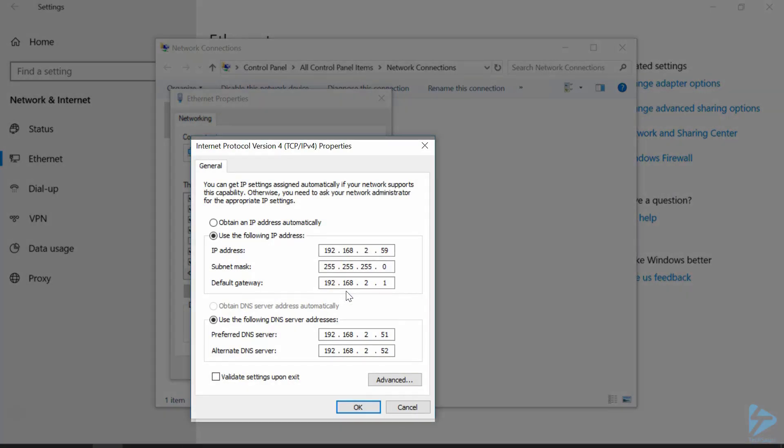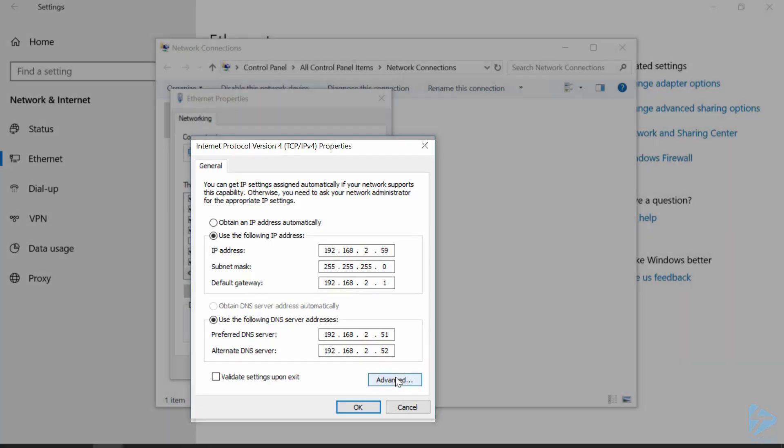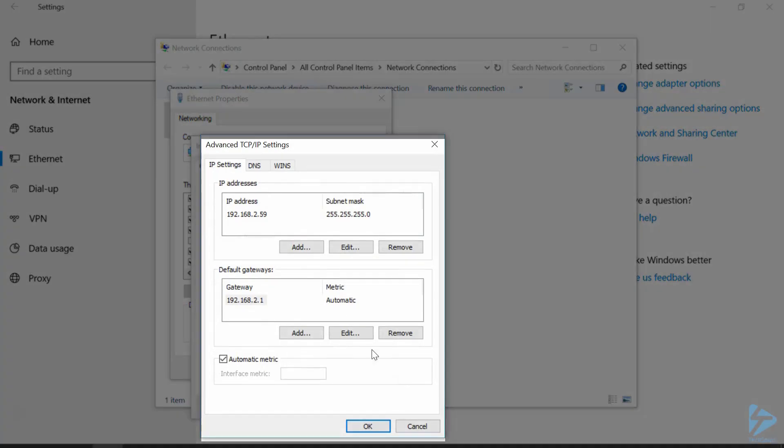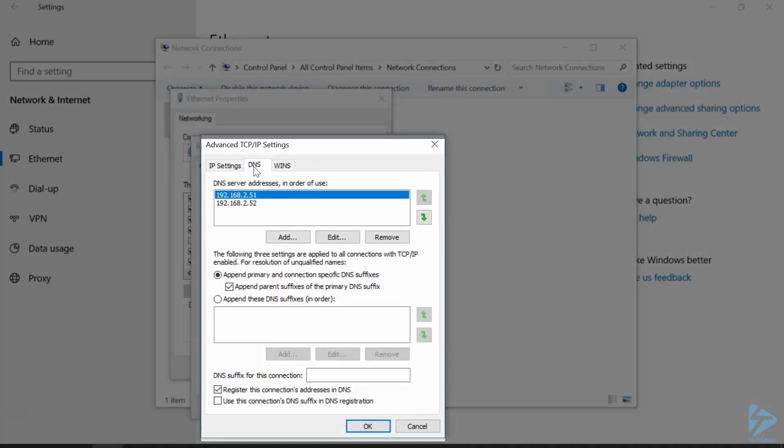under Use the Following DNS Server Addresses, you'll see our DNS server search order. Now if you need to modify these, click on Advanced, click on the DNS tab, and that brings up our DNS server address order.